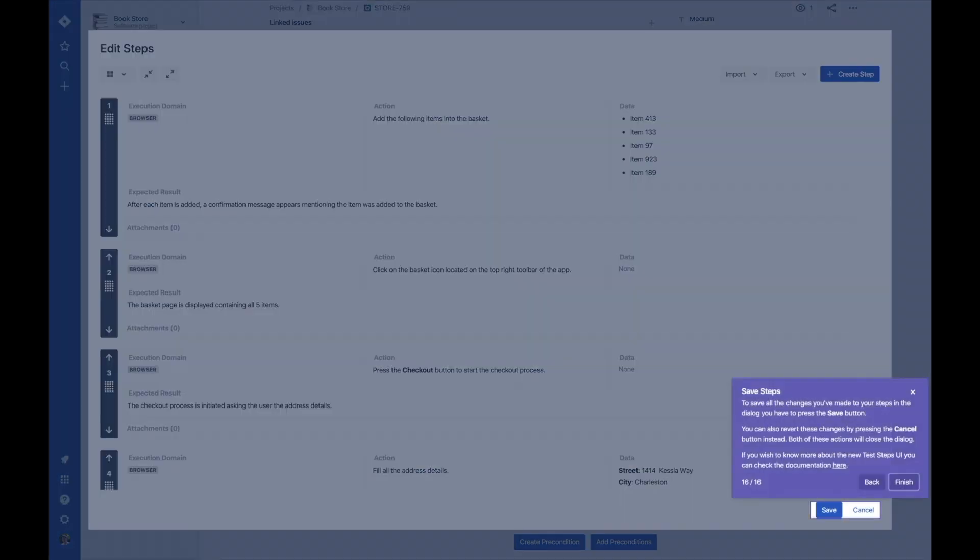Finally, save all of the changes you've made by clicking the save button at the bottom right. To undo any changes, you can also click cancel at any time.